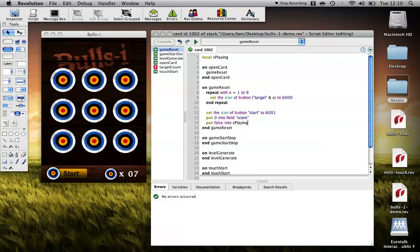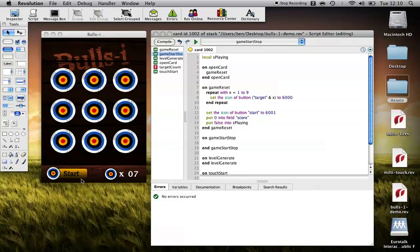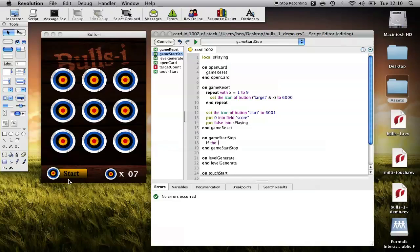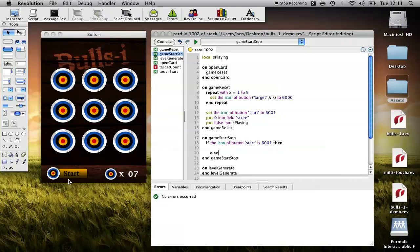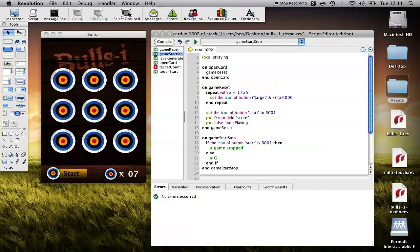Now, what we want to do is implement start-stop. So, in order to tell if a game has started or stopped, we could use this S playing variable. But an easy way of doing it in this particular case of starting and stopping the game is actually checking the icon of the button. So, if the icon is set to 6001, which is start, we know the game isn't playing. So, if the icon of button start is 6001, then else and if. I'm just going to put a little comment in here just to help us as we see this. Game stopped. Game started.